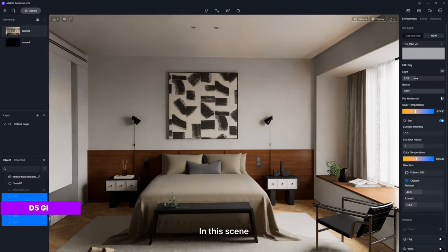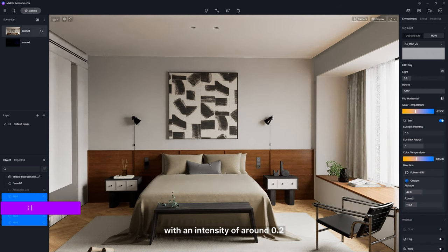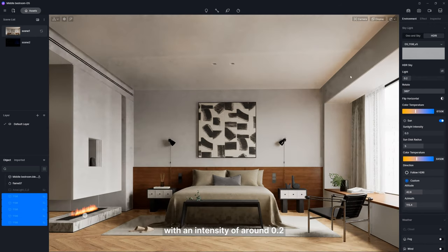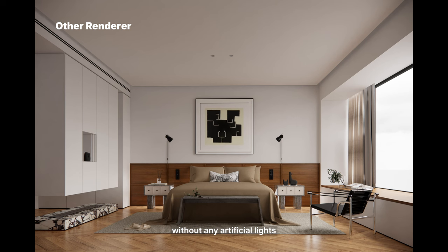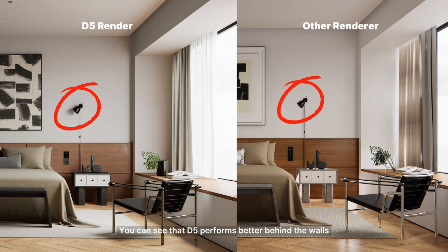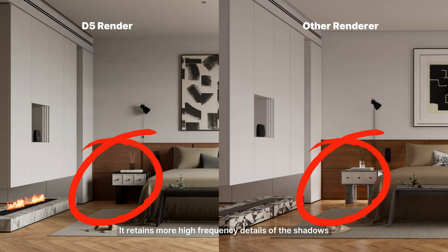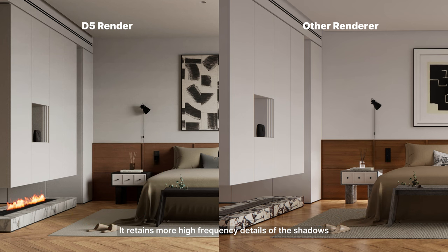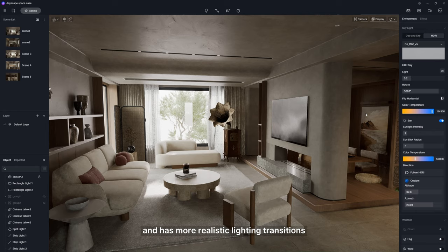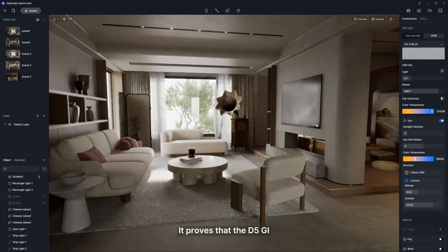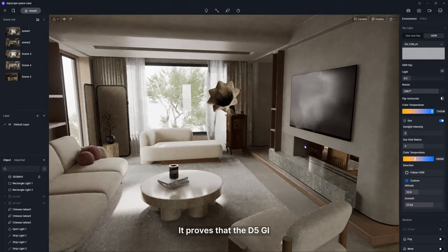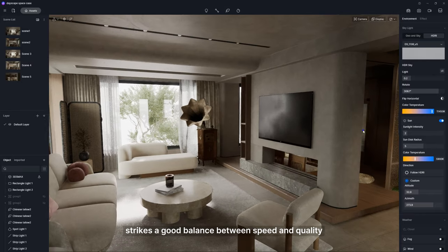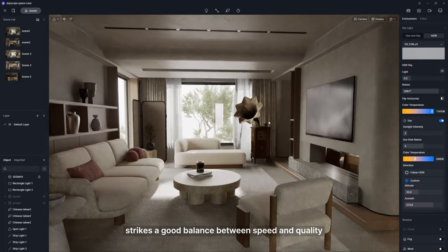In this scene, we only used HDRI with an intensity of around 0.2 without any artificial lights. You can see that D5 performs better behind the walls. It retains more high-frequency details of the shadows and has more realistic lighting transitions. It proves that the D5 GI strikes a good balance between speed and quality.